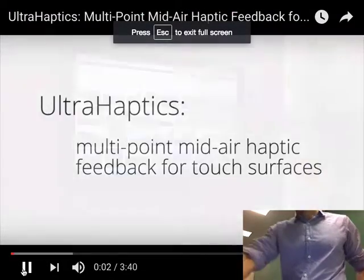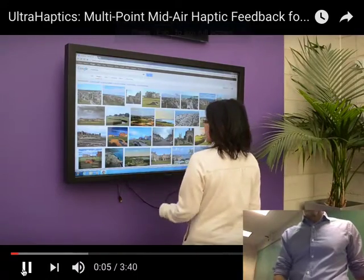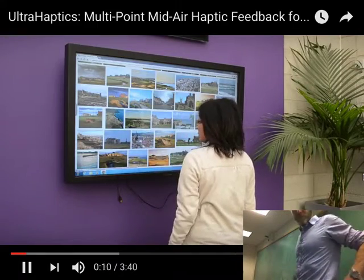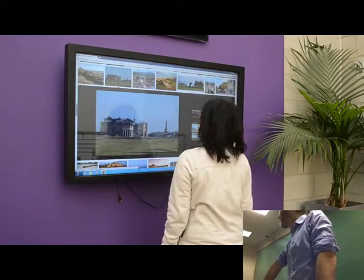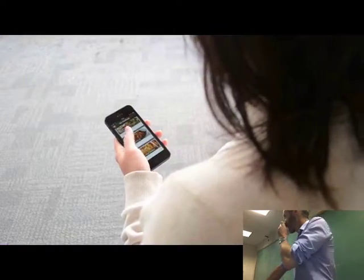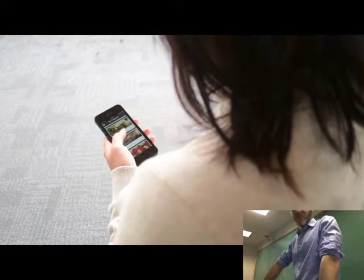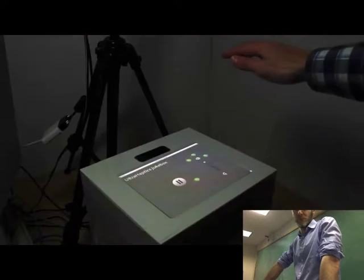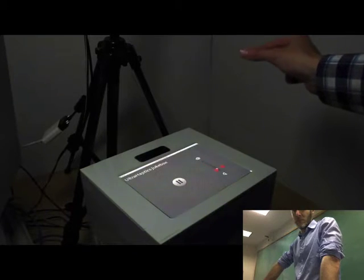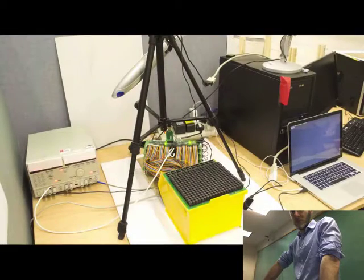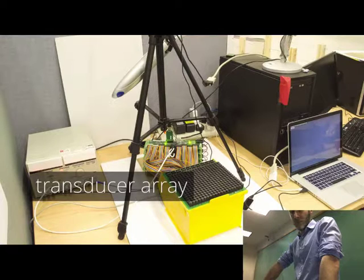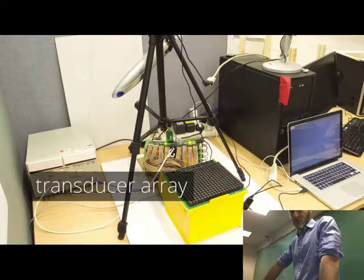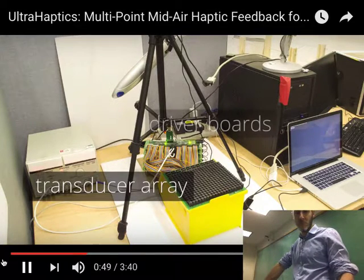Interactive surfaces are now common in everyday life. They allow users to walk up and use them with no instruction. However, current methods for providing tactile feedback require the user to cover up the visual content by touching the display or attach devices to their hands. We present ultra-haptics, a system that provides mid-air haptic feedback and requires no contact.